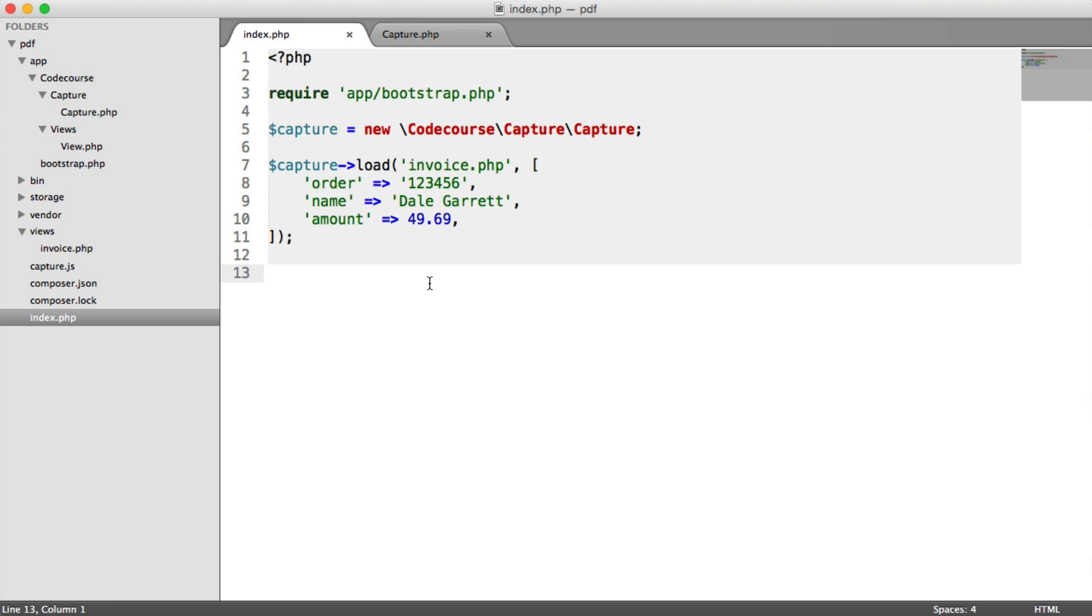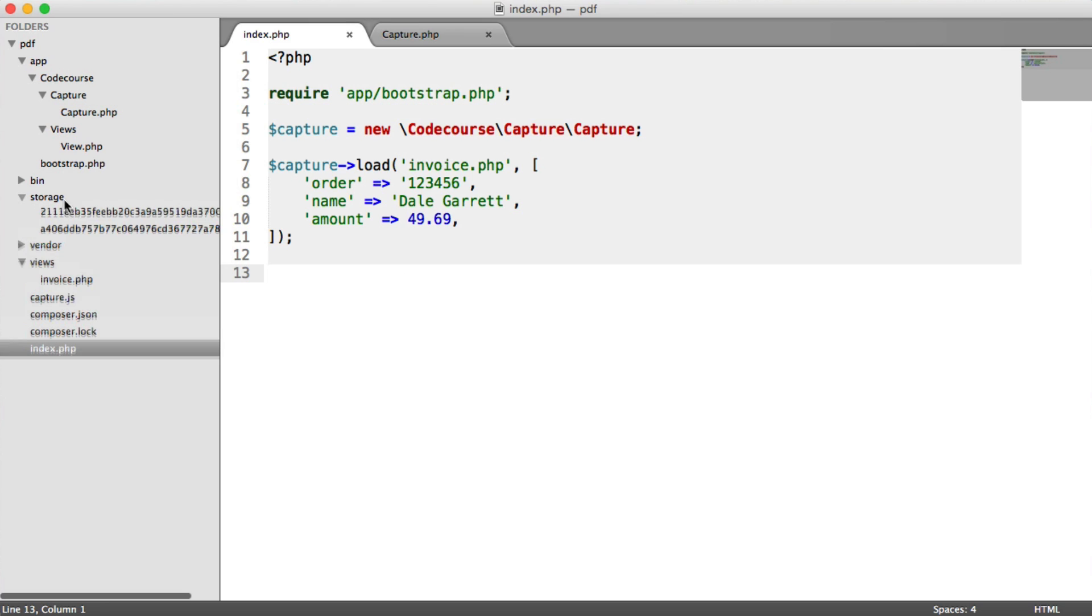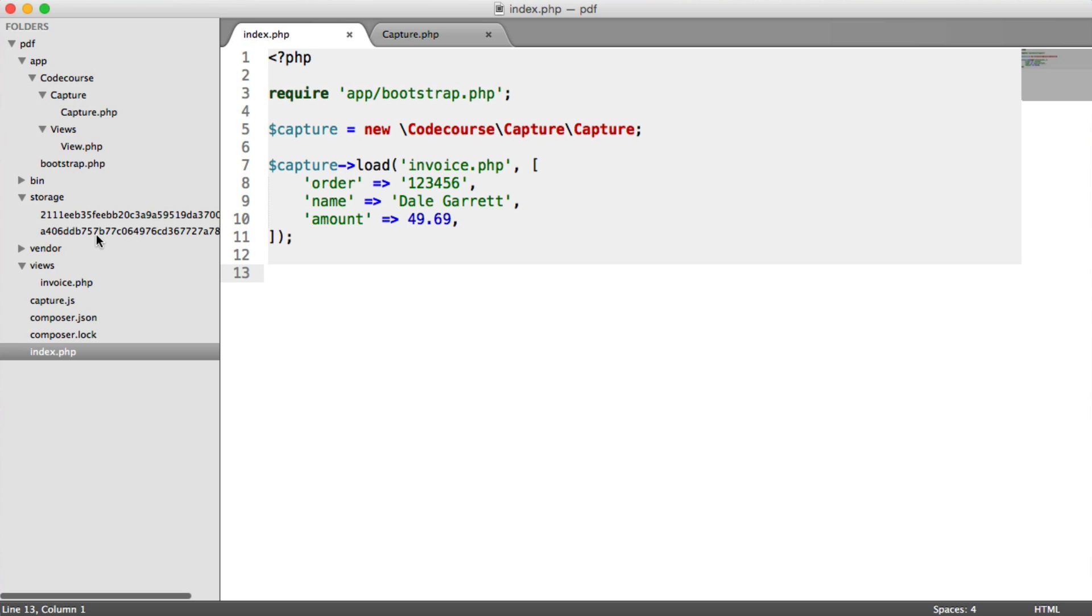So now that we've actually written the PDF file to our storage area, we now want to serve that to the user, then delete the temporary file.